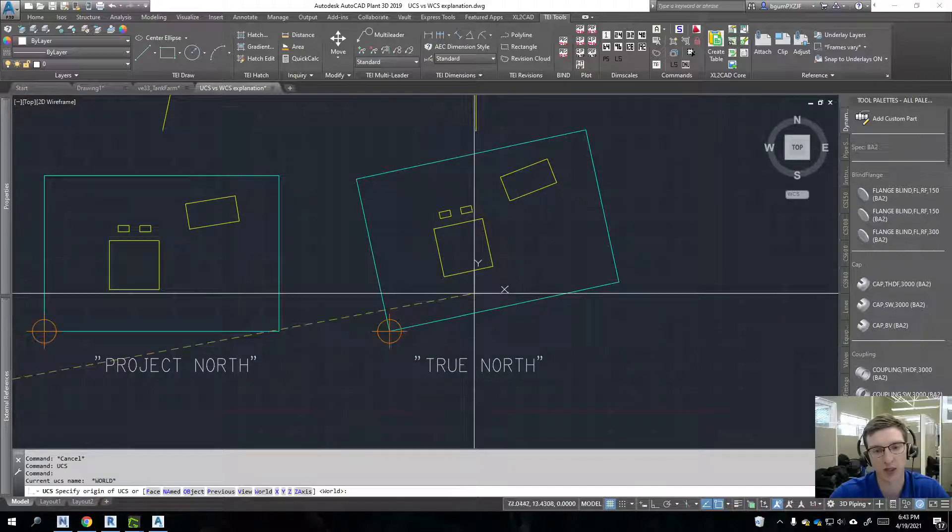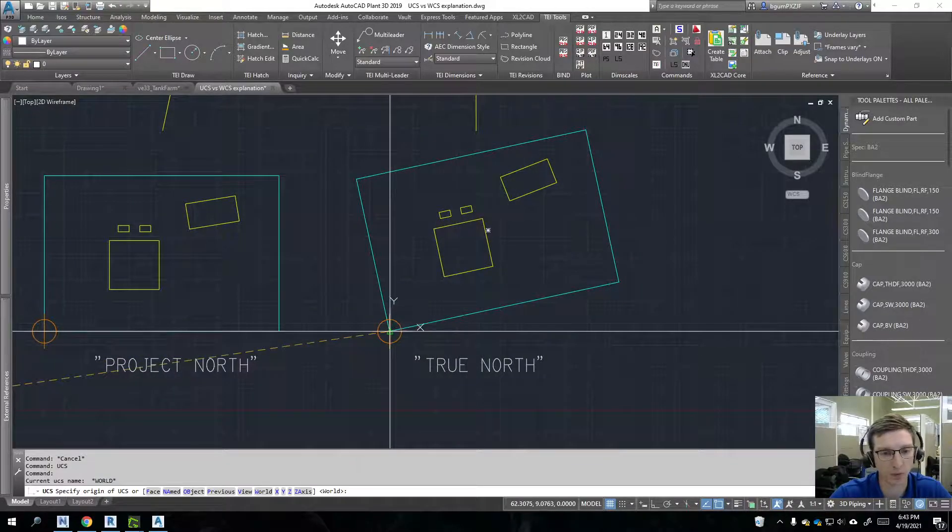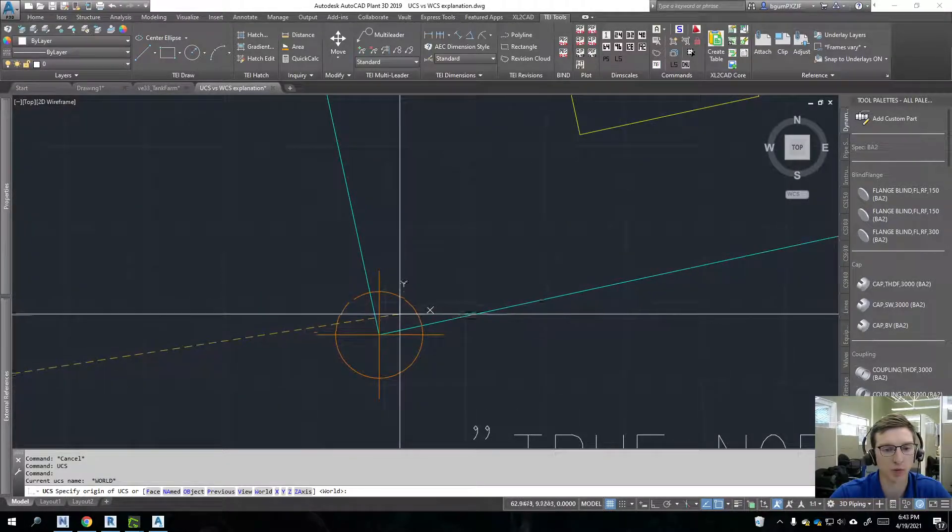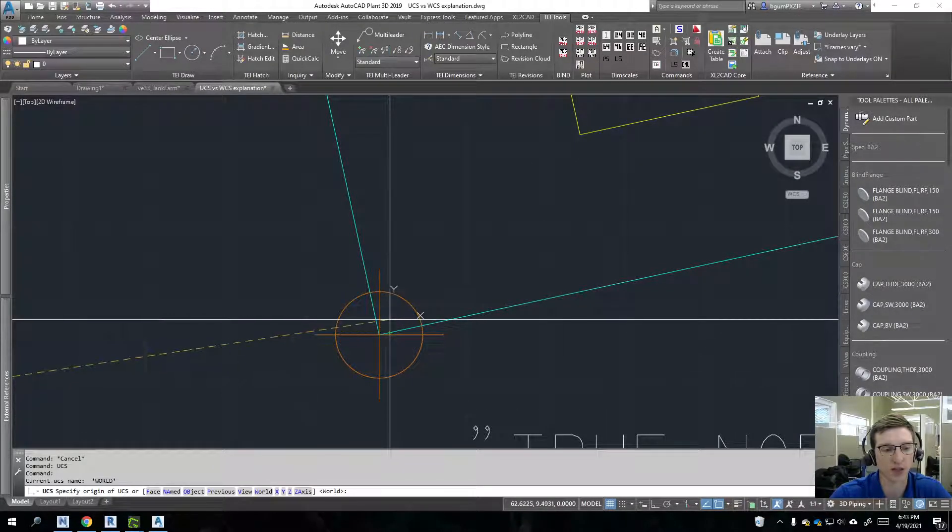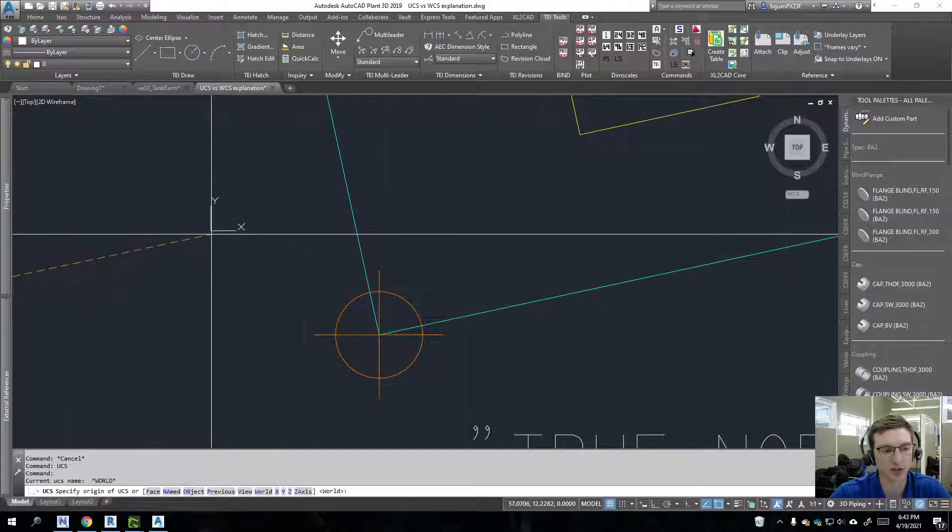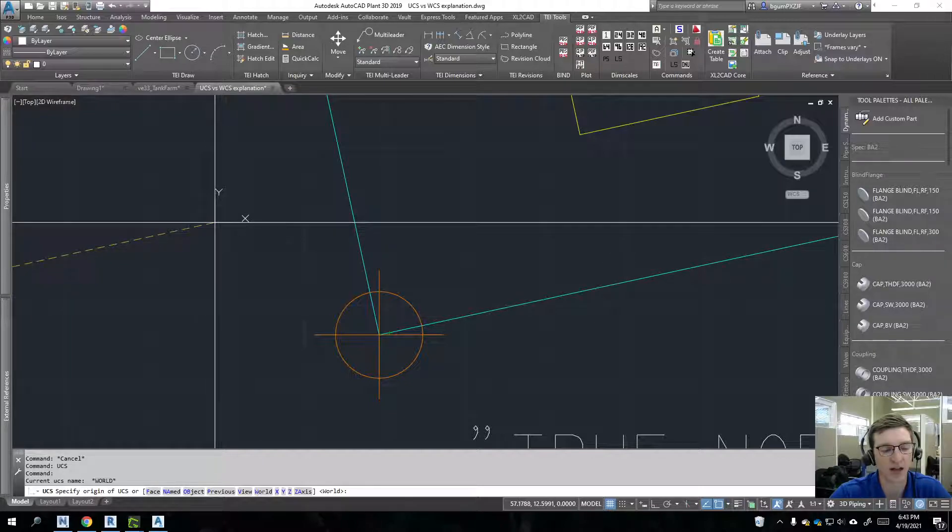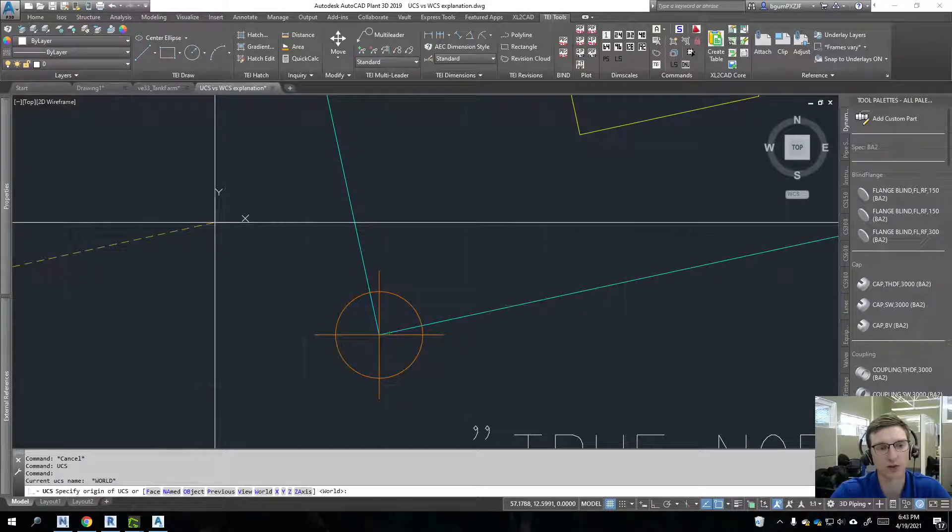And so you can actually watch a lot of videos on this stuff. This isn't meant to be a catch-all. But it's meant to expose you to the concept. And so here I type in UCS and it's asking us to specify an origin for it. So if I click at this corner right here, this has redeclared my zero zero point there.